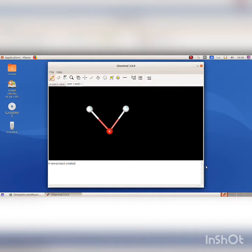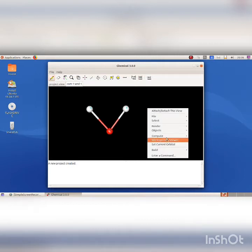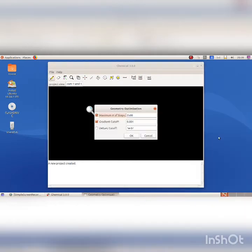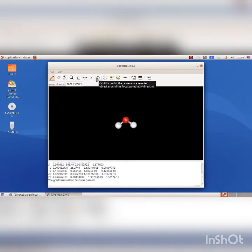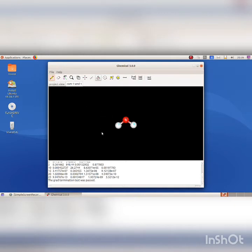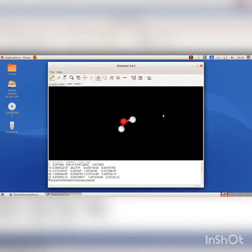Click on the right button of the mouse on the canvas and click on Compute Geometry Optimization correspondingly to arrange the molecules. The Geometry Optimization dialog box appears. Click on the OK button. Select Orbit XY tool to rotate the model of the molecule. Rotate the molecule in various directions using the mouse and observe it.